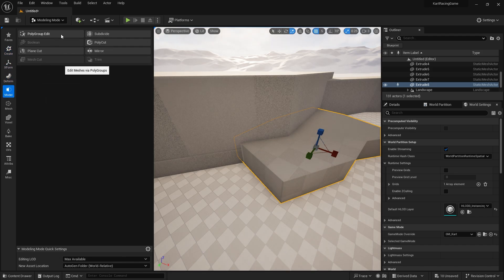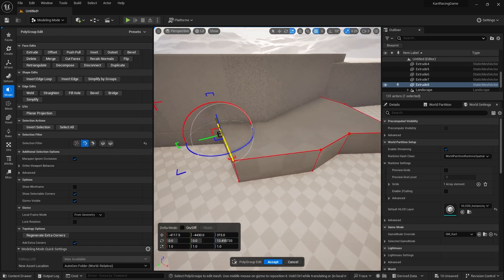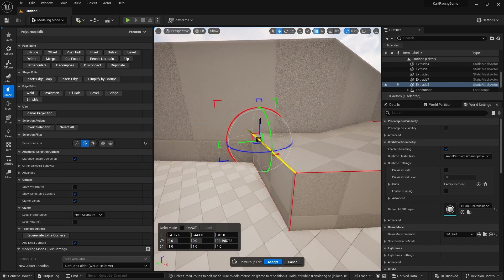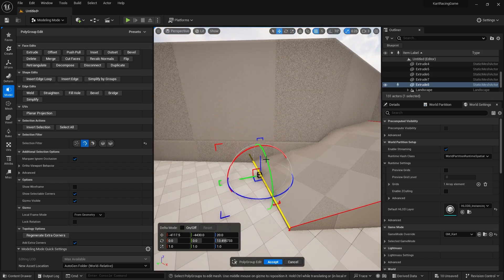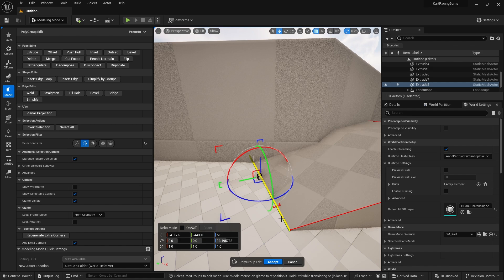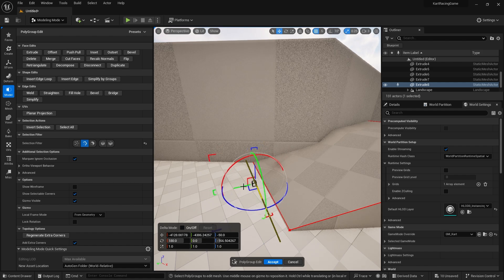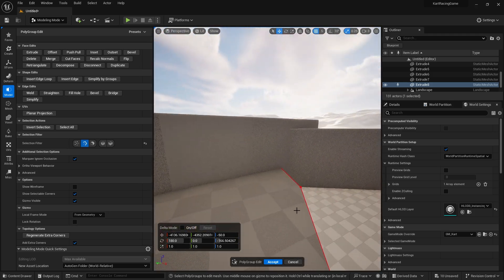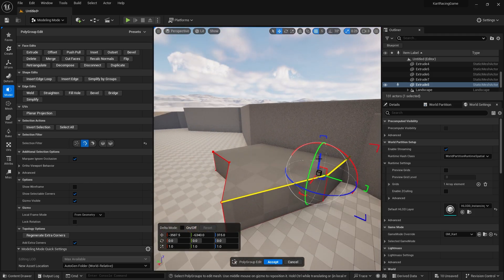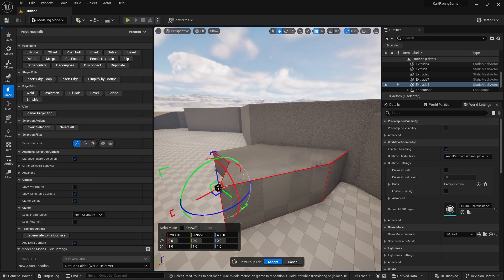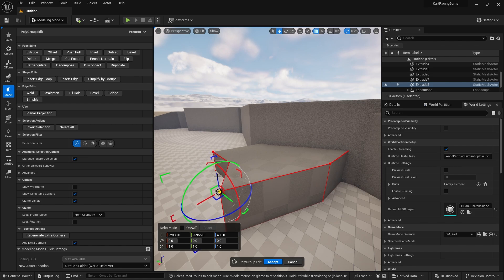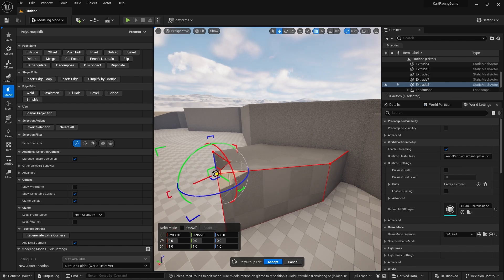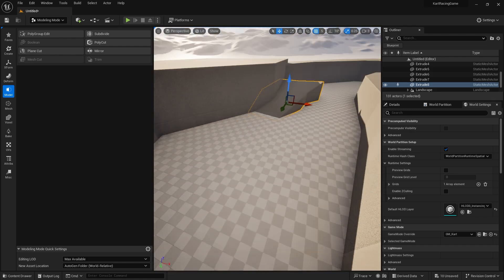I'm going to go ahead and select the polygroup edit. I'm going to turn off the vertex and the groups and just select the lines. Select this edge here and we're going to bring that down. This one as well we'll bring down, and I'll make this a bit more rampy by bringing these two up. Then we can just manipulate things as we see fit.